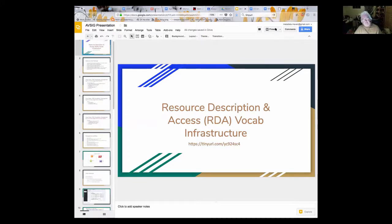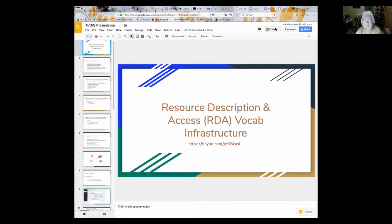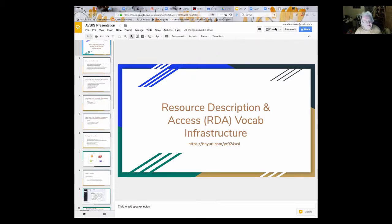We think of you guys as the other RDA, and I'm sure you feel the same way about us. But this is the RDA that I've been working with — it's a library standard, and my business partner John Phipps and I have been working on it since 2008, although not paid for all that time, sadly.